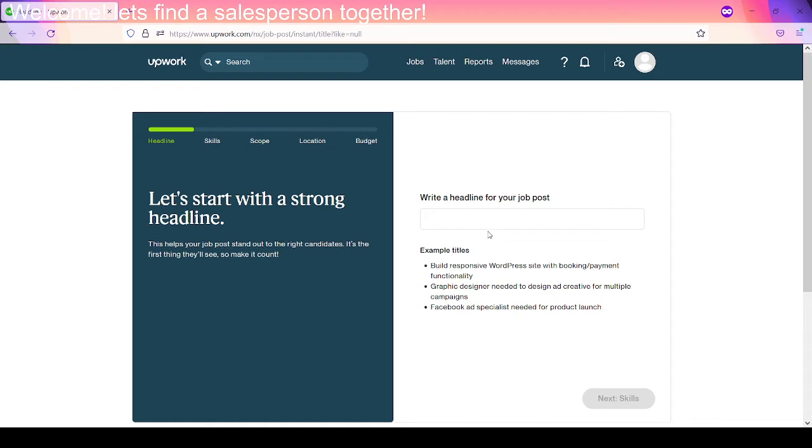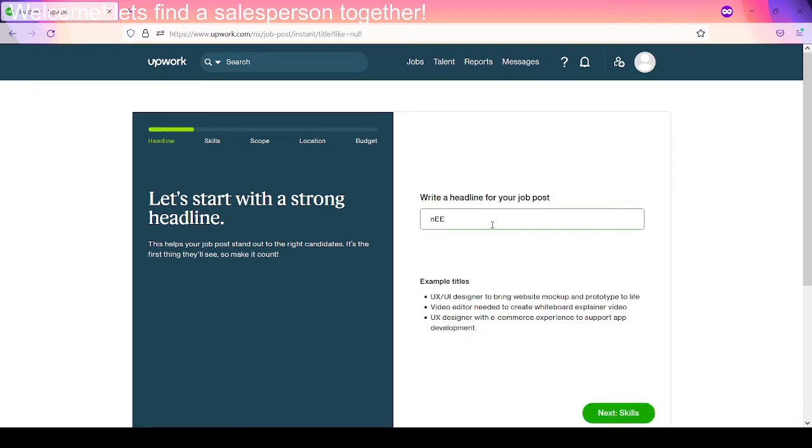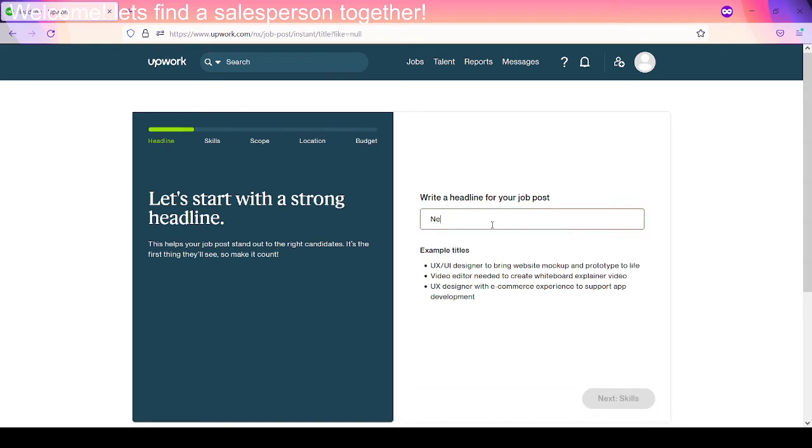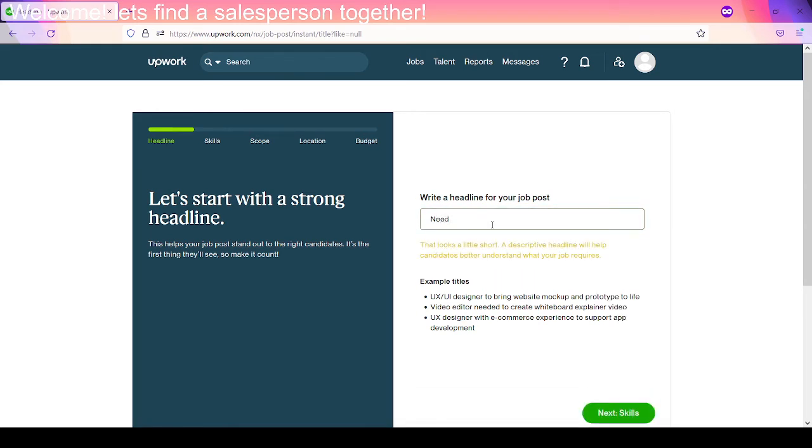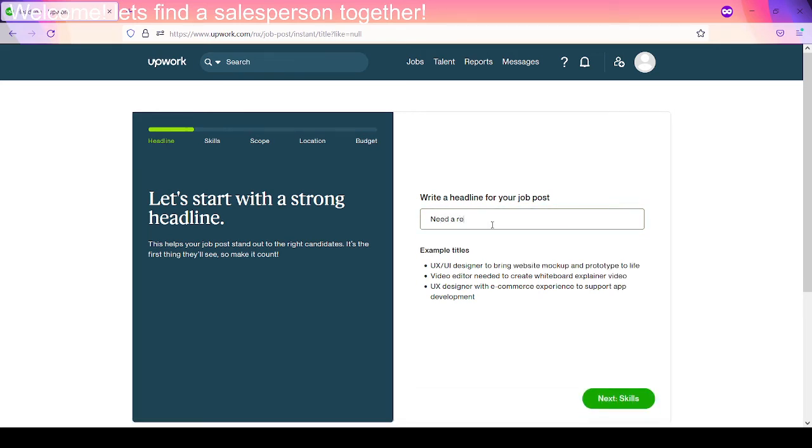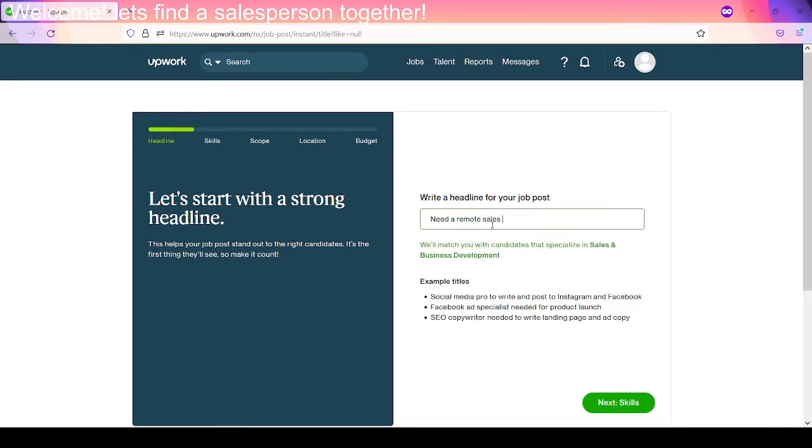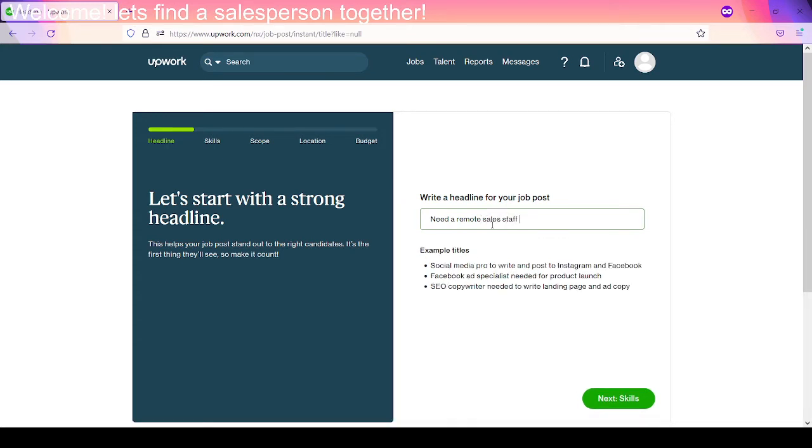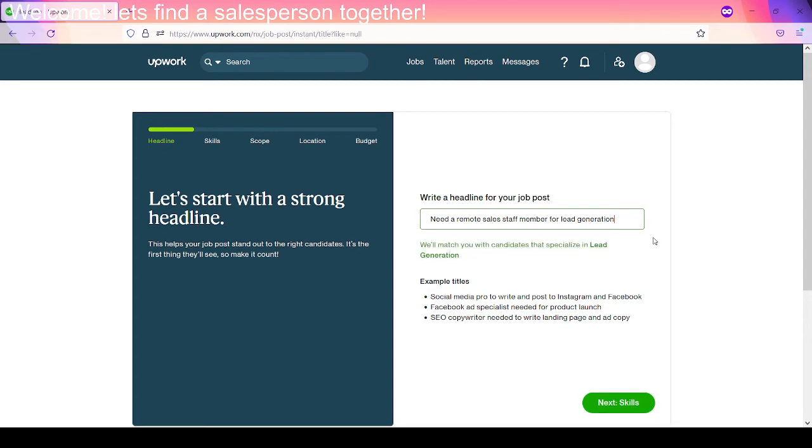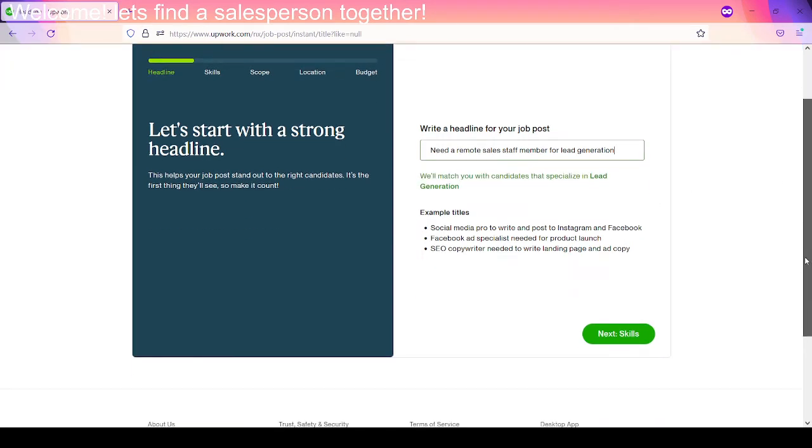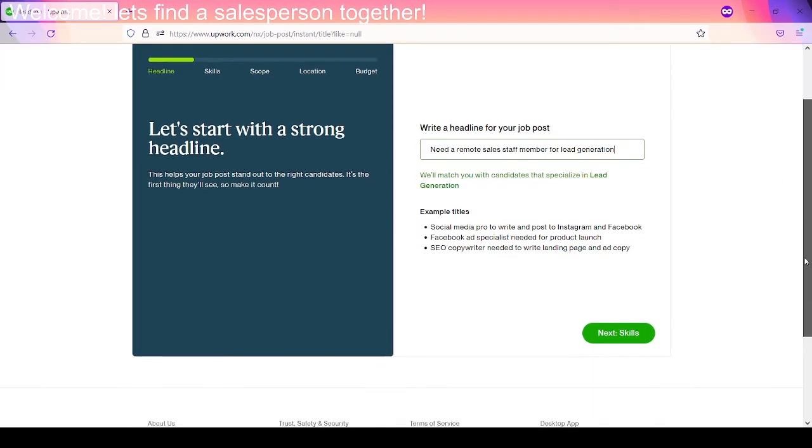Okie dokie. Let's start with a strong headline. Okie dokie. That sounds about right. That's basically exactly what I said I needed, right? Remote sales staff member for lead generation. That sounds about right. That's excellent.